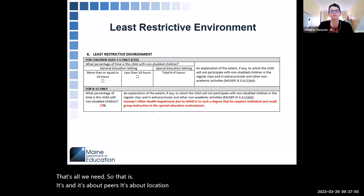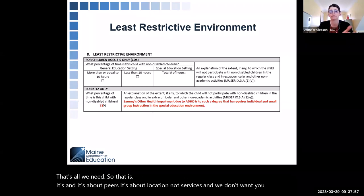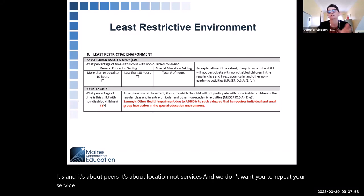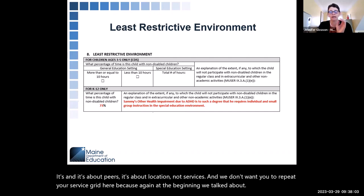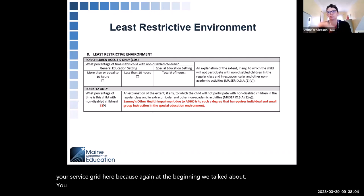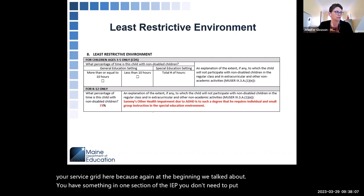A sample LRE statement would be: 'Sammy's other health impairment due to ADHD is to such a degree that he requires individual and small group instruction in the special education environment.' That's all we need — it's about peers and location, not services. And we don't want you to repeat your service grid here because, as we talked about at the beginning, if you have something in one section of the IEP, you don't need to put it anywhere else.